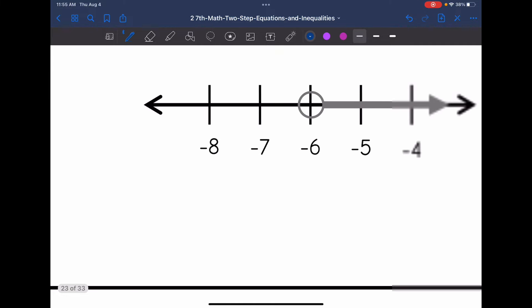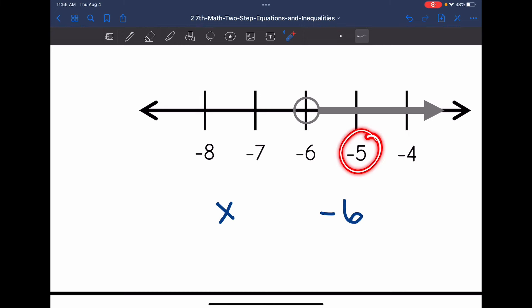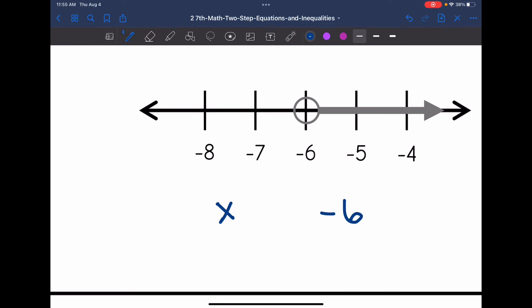Number 8: I have x, and the number we're talking about is negative 6. It's an open circle, so negative 6 is not included — no equal sign. I just need to determine less than or greater than. It's shaded towards negative 5. Is negative 5 less than or greater than negative 6? It is greater than. So the inequality represented here is x is greater than negative 6.